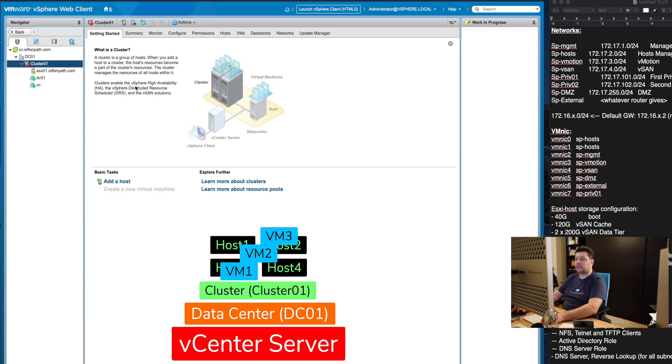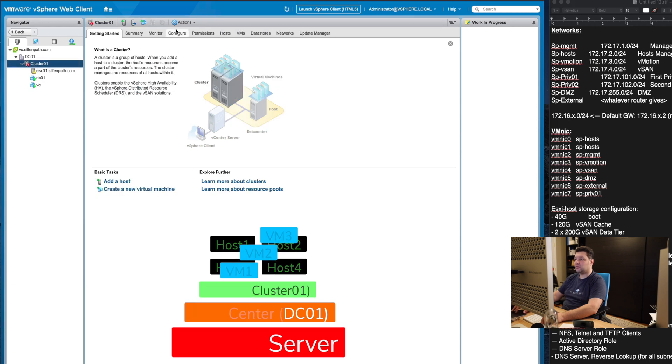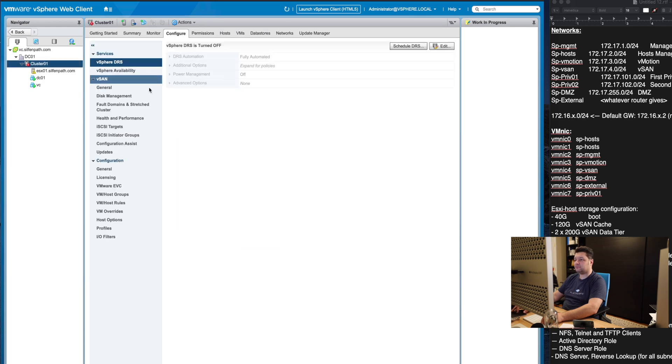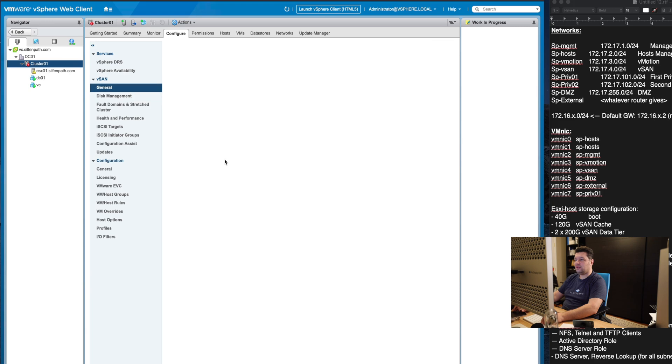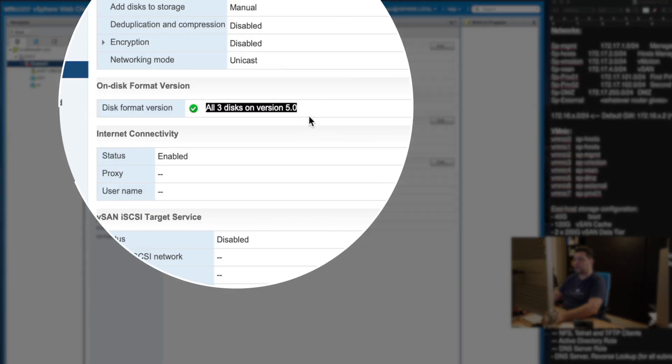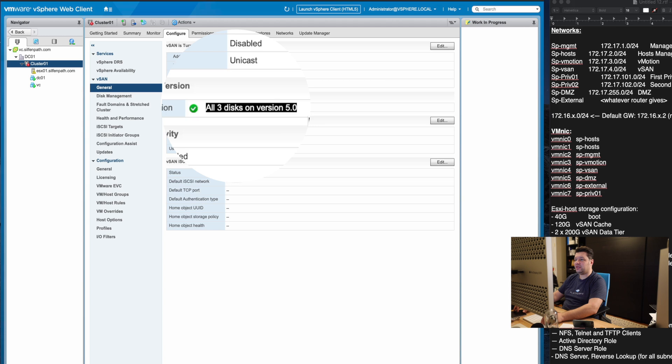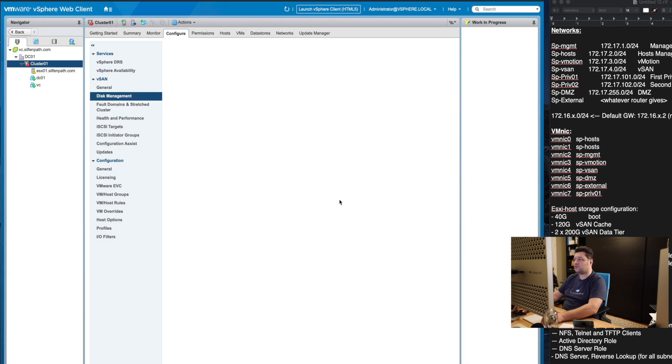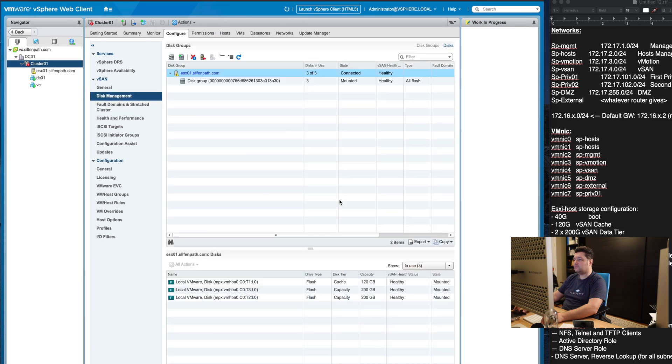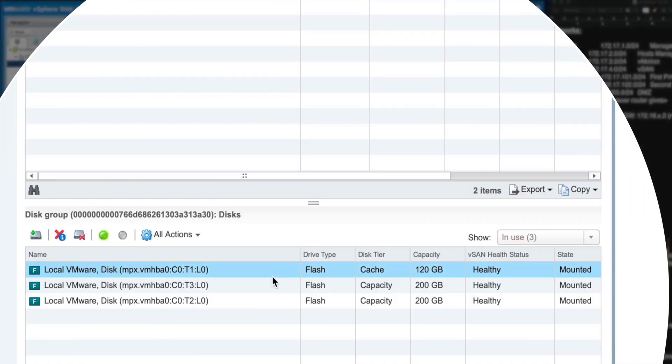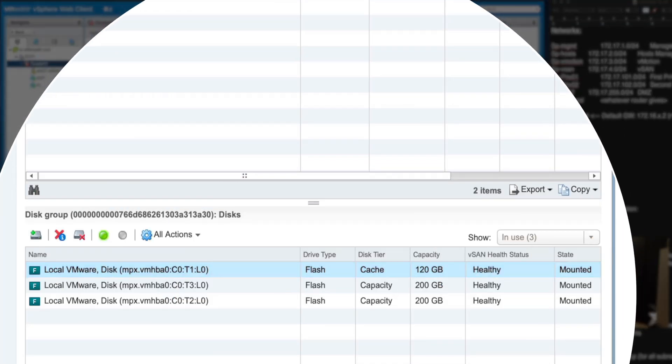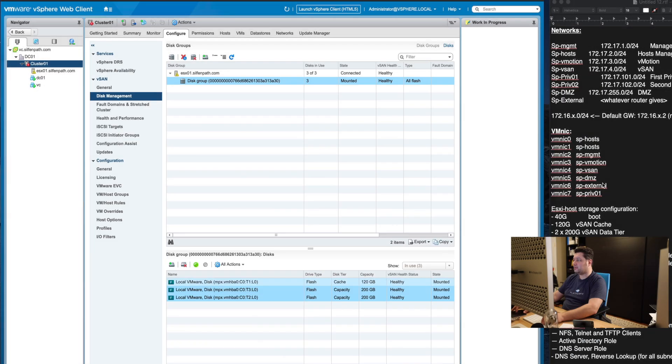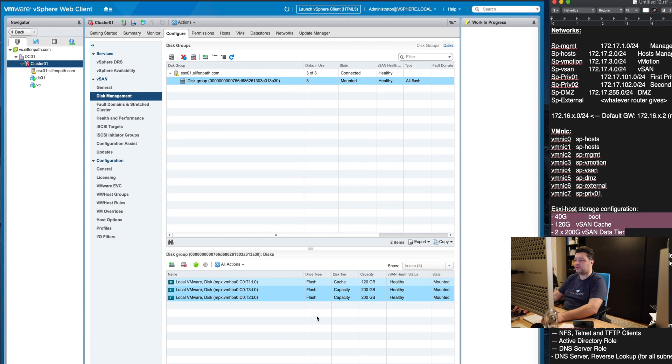If you look at the cluster under configure settings, general under vSAN, you will see that VMware vSAN is deployed. It has three disks under disk management. We can see what those disks are. Here is the disk group containing our 120 gigabyte vSAN cache drive and two 200 gigabyte data tier drives which were the ones we defined earlier.